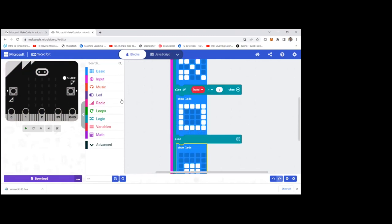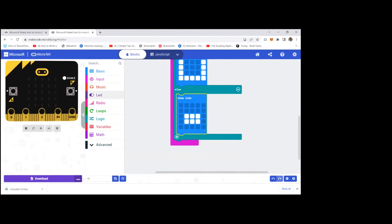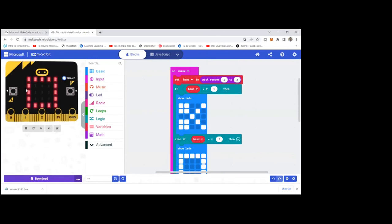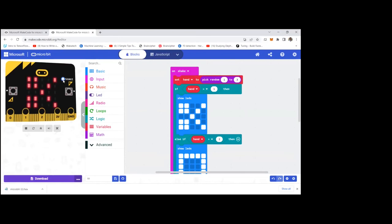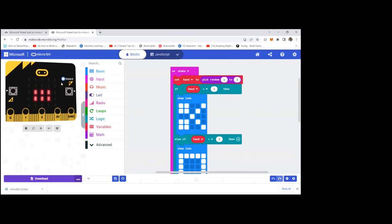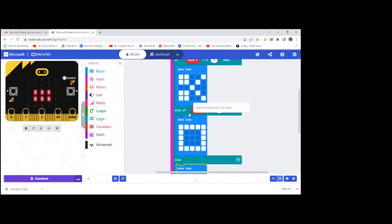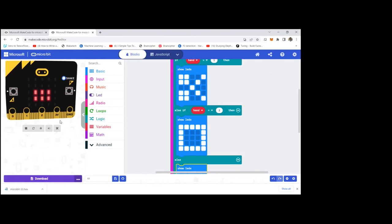Let's play and check whether it is working. Shake the device — it shows paper. Shake again — scissor. Now rock. It is randomly generating: rock, rock, paper, rock, scissor, rock. You can shake it and either play you versus the device or use two devices and play with a friend. That's how we create a simple game with microbit.